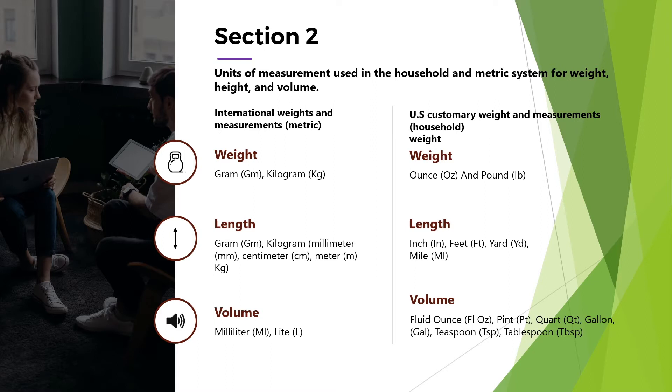U.S. Customary Weight and Measurements. Weight: Ounce and Pound. Length: Inches, Feet, Yard, Mile.